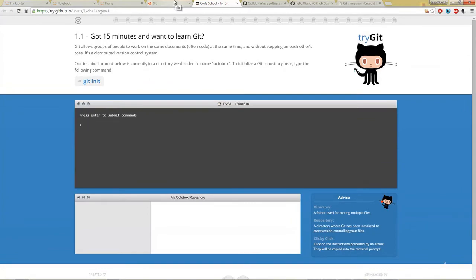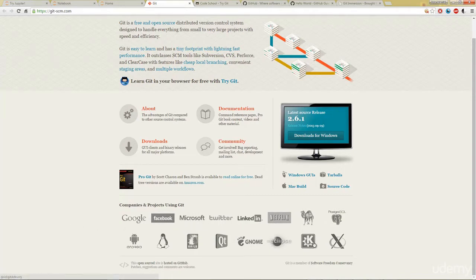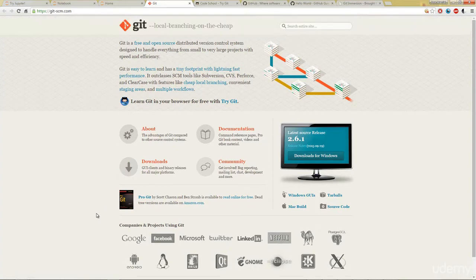So what kind of companies are using Git, this version control system? Pretty much all major companies such as Google, Facebook, Microsoft, Twitter, LinkedIn, etc. There's a whole list of companies, many, many companies use Git.